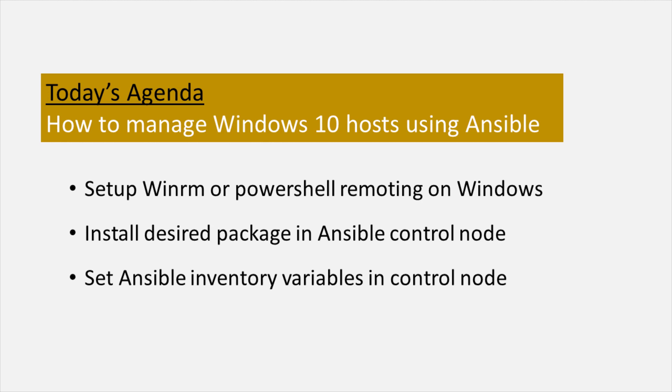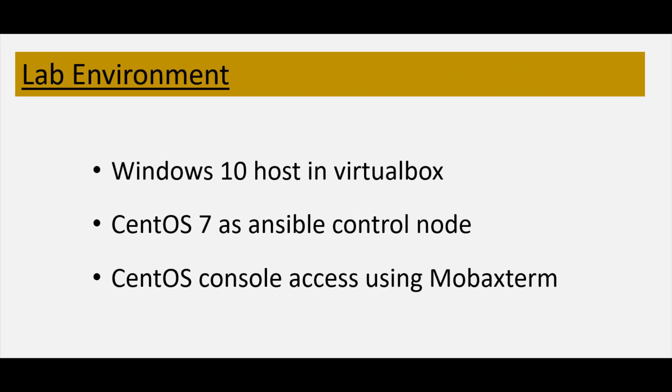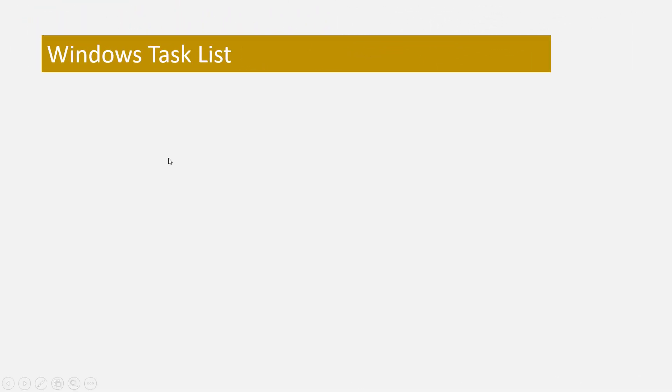Ansible's native Windows support uses Windows PowerShell remoting to manage Windows in the same Ansible agentless way that Ansible manages Linux. With Ansible's native Windows support you can now out of the box perform various tasks.